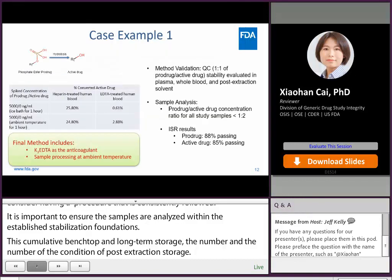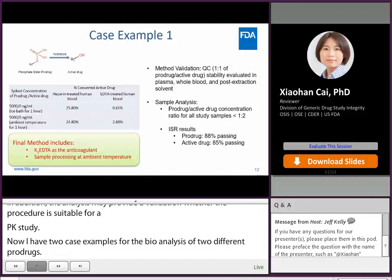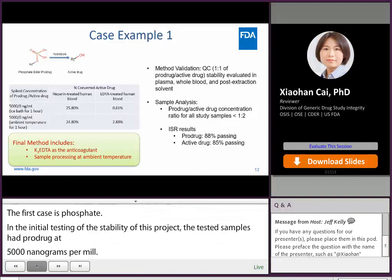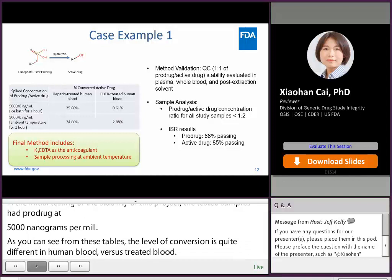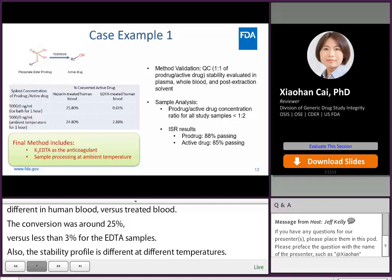Now I have two case examples for the bioanalysis of two different pro-drugs. The first case is on a phosphate ester pro-drug. In the initial stability testing, samples had pro-drug at 5,000 ng/mL alone, and both analytes were quantified to monitor concentration change. As you can see from this table, the level of conversion was quite different in sodium heparin-treated human blood versus EDTA-treated blood. For heparin-treated samples, conversion was around 25%, versus less than 3% for EDTA samples. Also, the stability profile differed at different temperatures — samples stored in an ice bath had less conversion compared to those stored at room temperature.